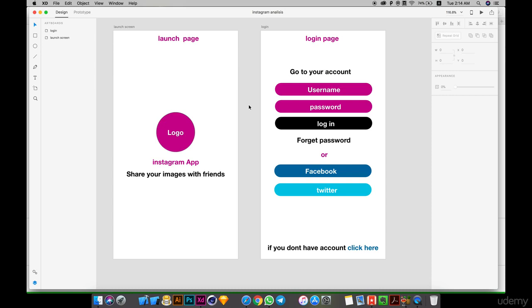Hello everyone, we'll continue in Instagram analysis. We will not create the same Instagram app.